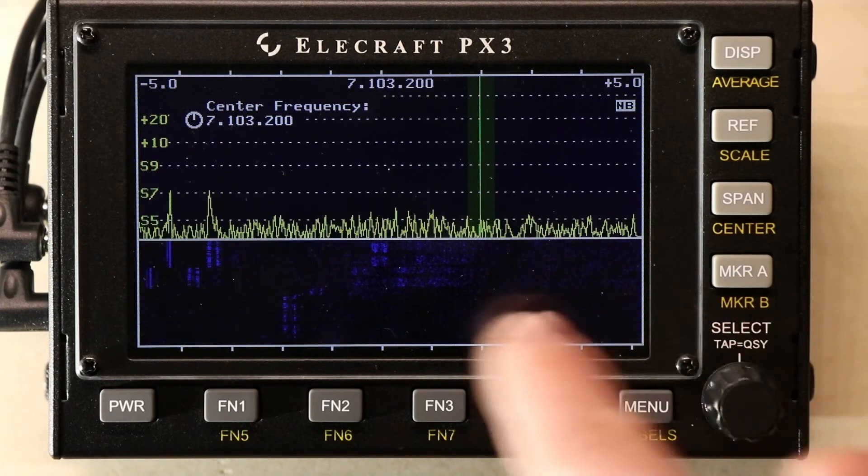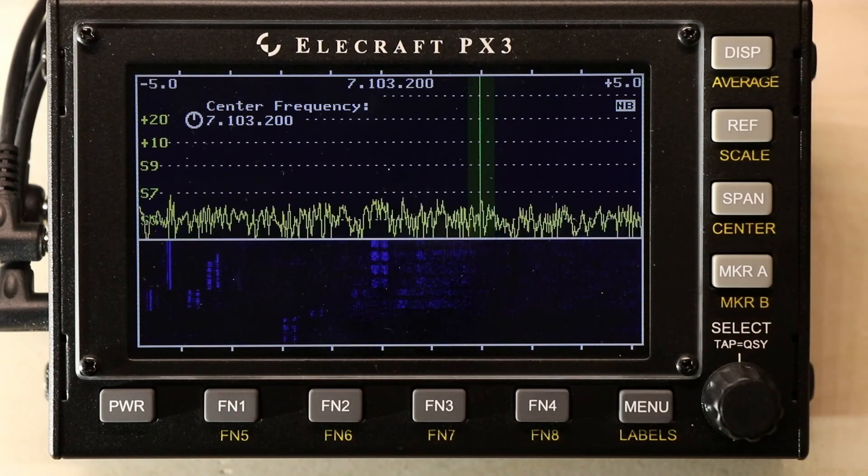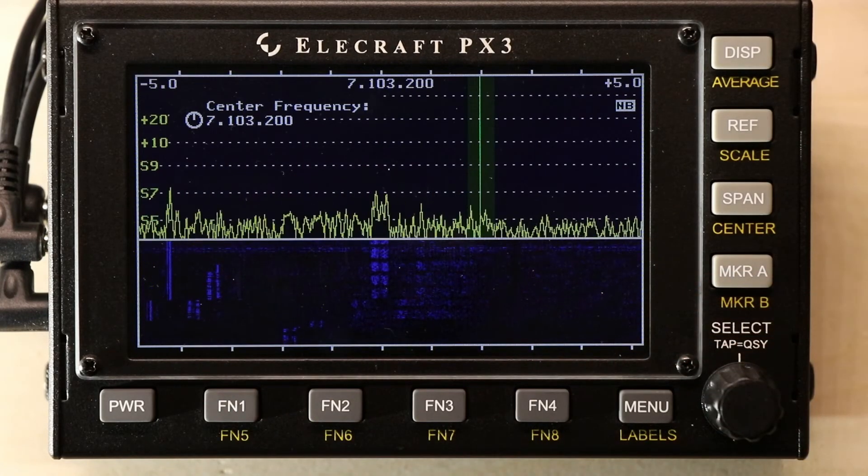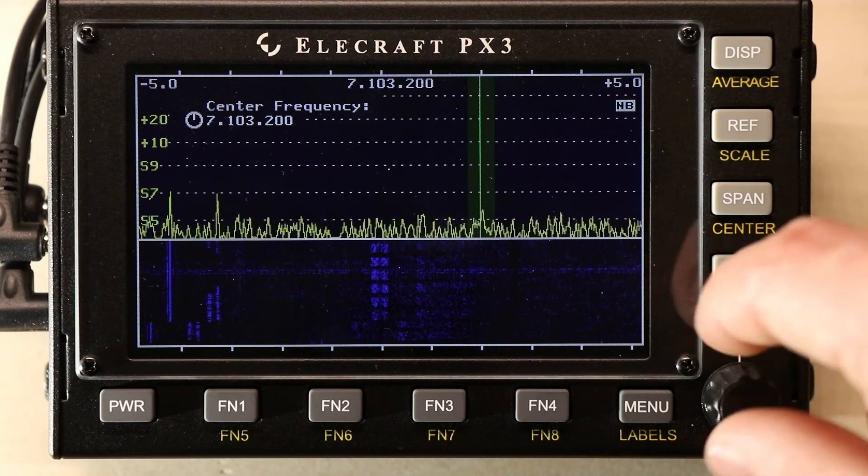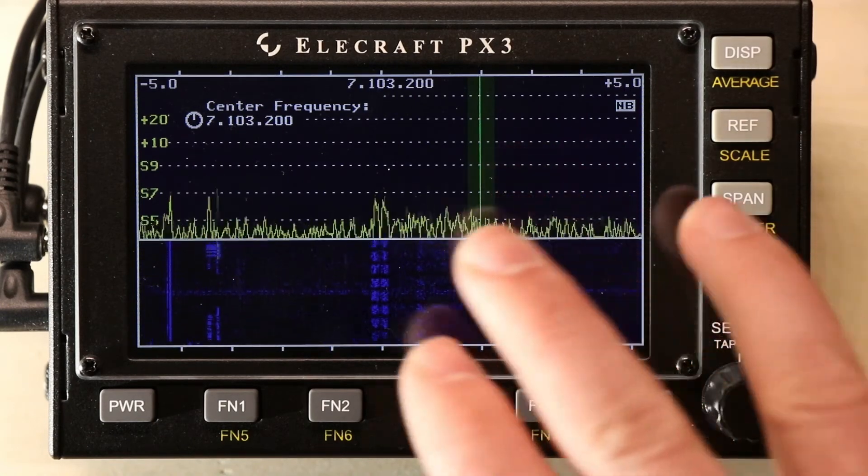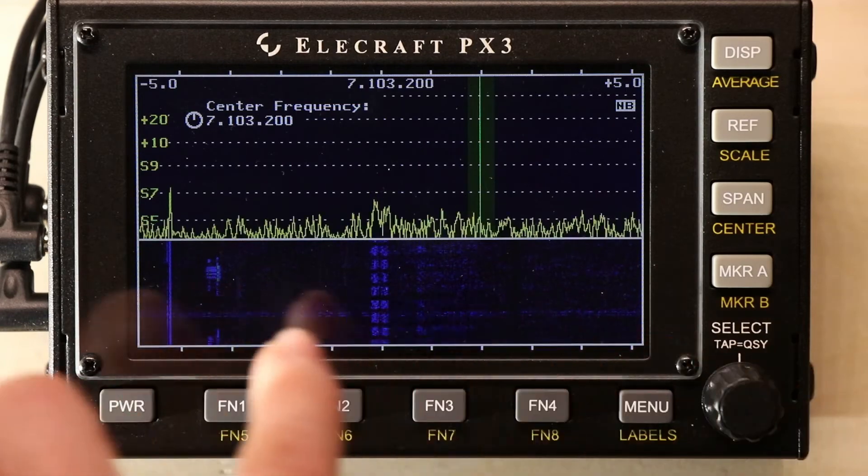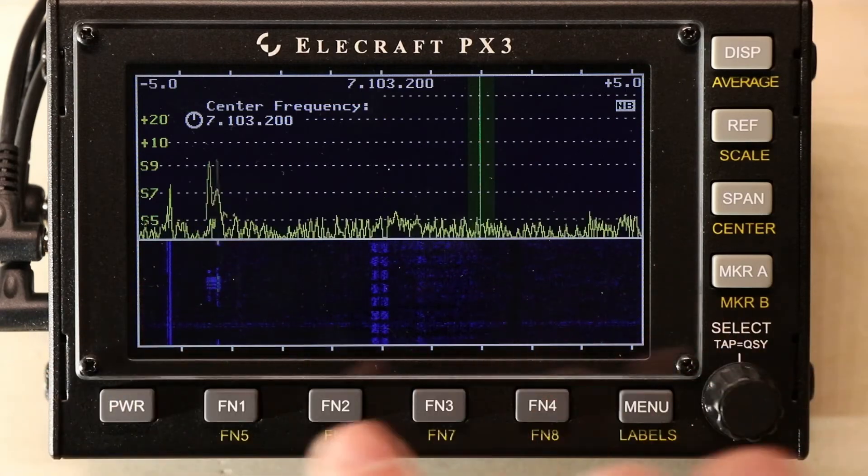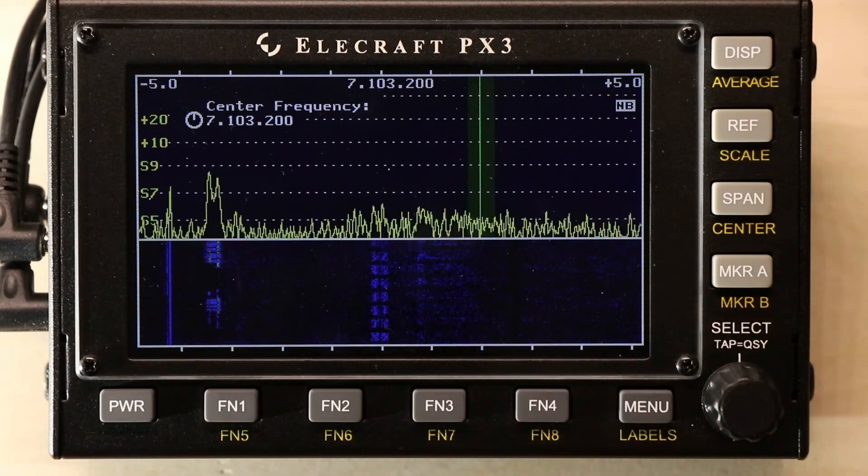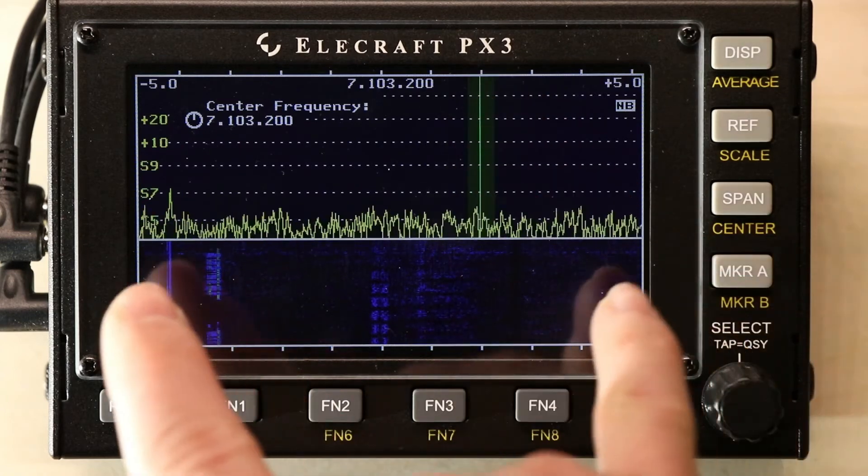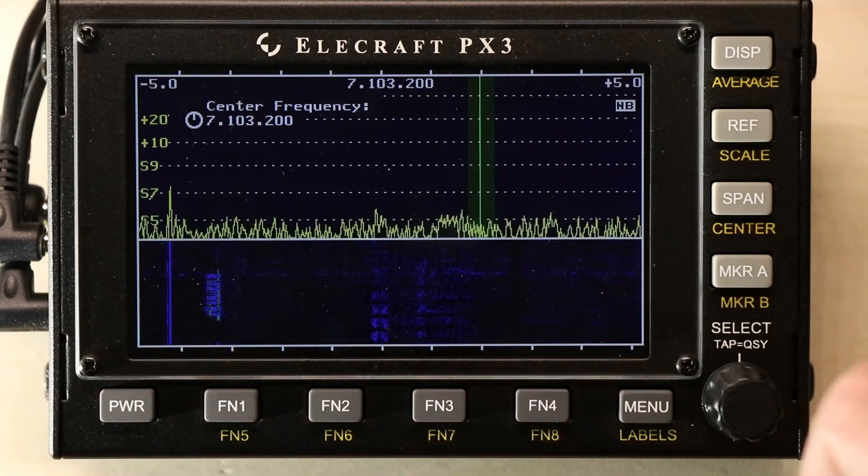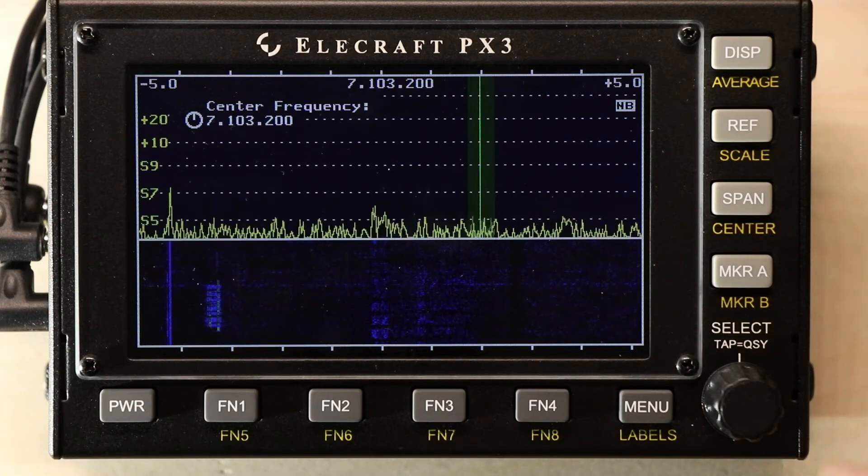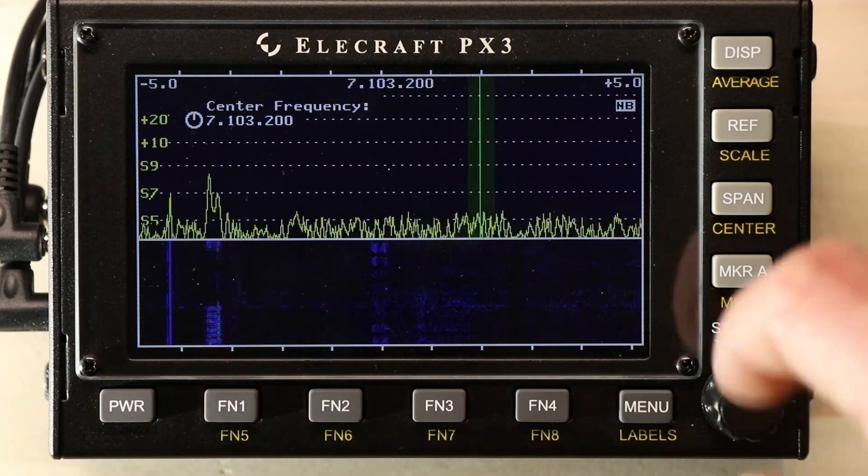The radio is still set to a center frequency of 7.105, but we're moving the spectrum of what we're reviewing up and down. So, the radio will still receive and transmit here, but we're moving down so we can see more to the lower frequency.